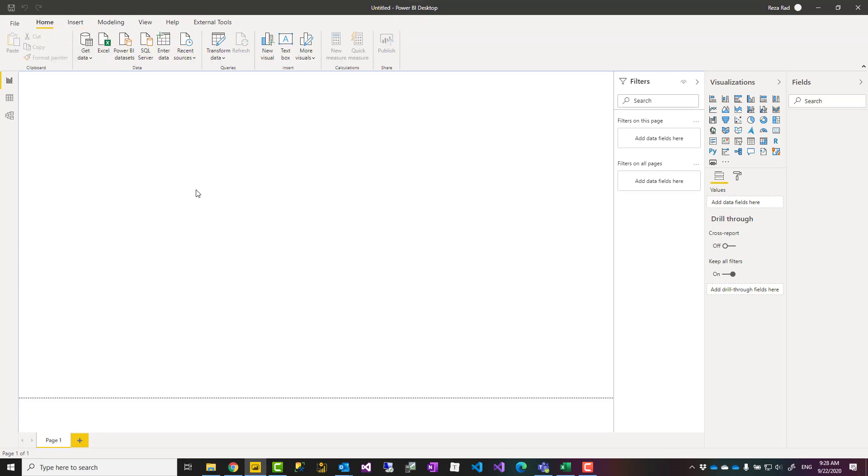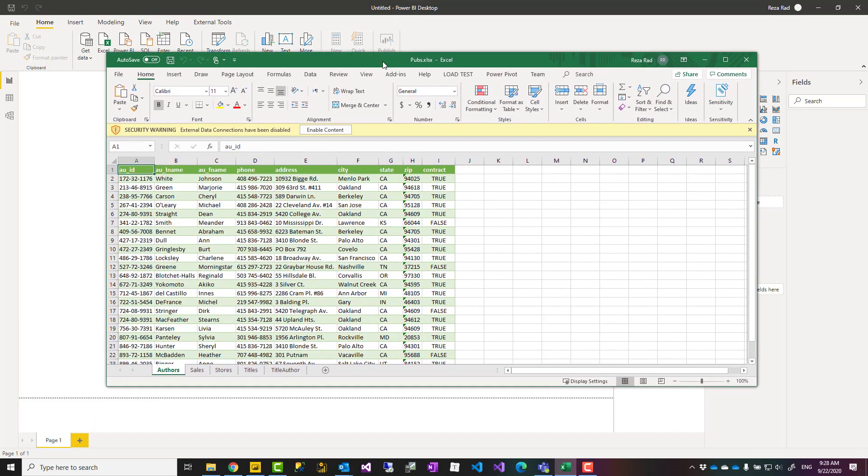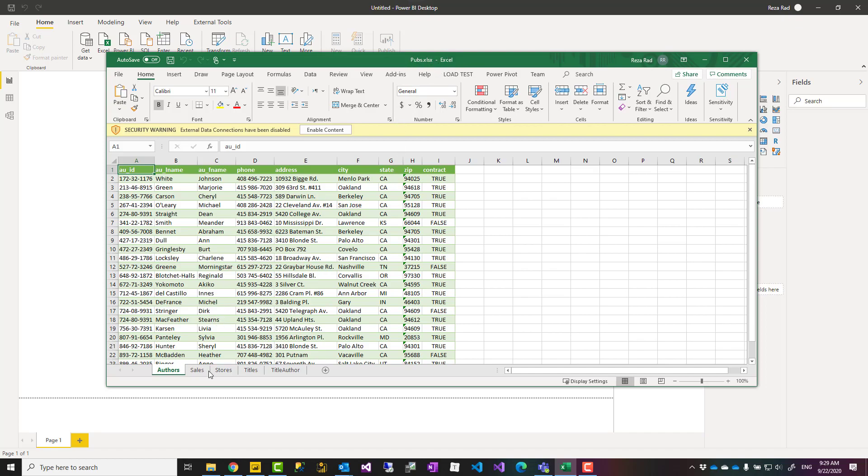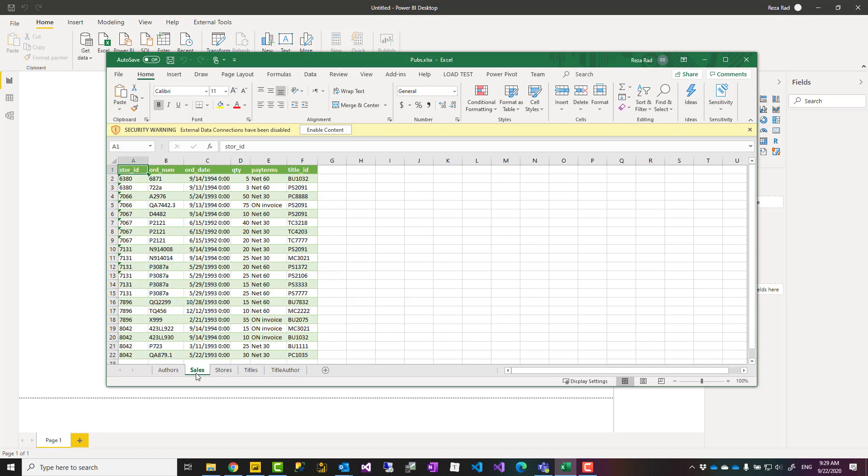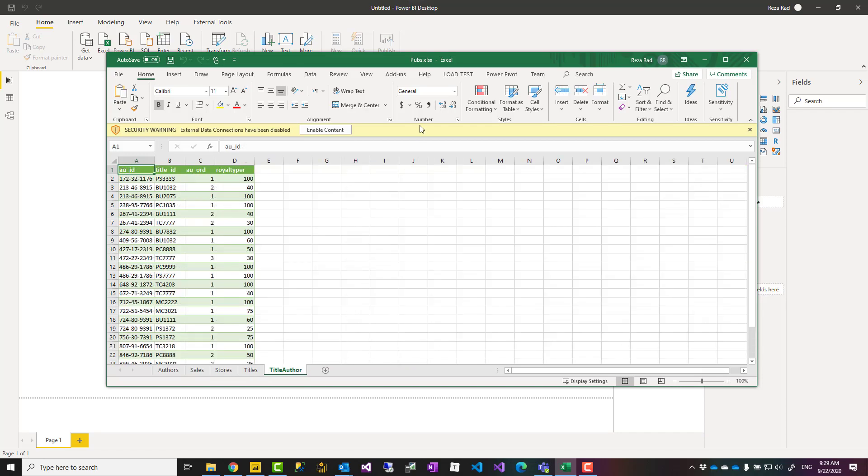Now to build the first example, I normally use this Excel file. You can download it using the link down in my blog article. It's called the Pubs dataset. Pubs dataset is a sample SQL Server dataset, but what I've done is export that as an Excel file so you can download this Excel file directly from my blog link down below. The reason that I use it is that it is a simple dataset.